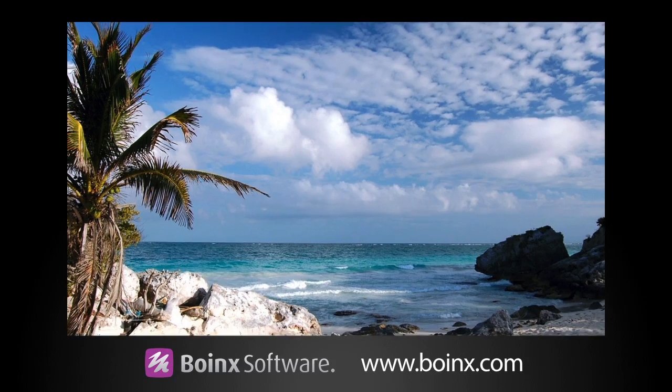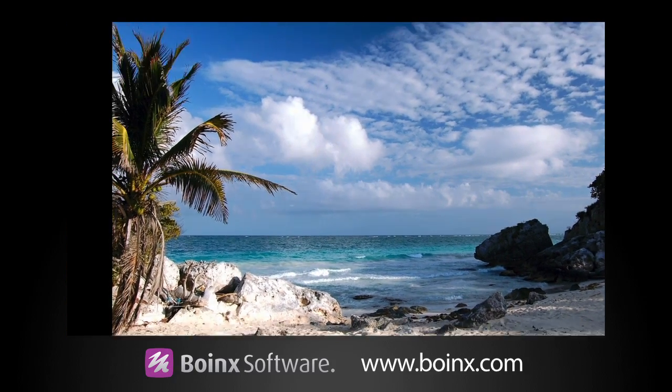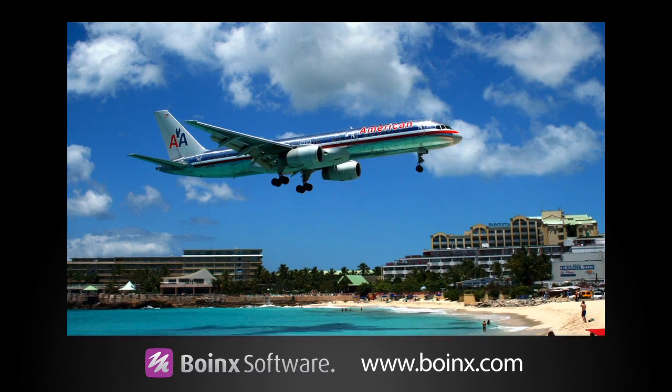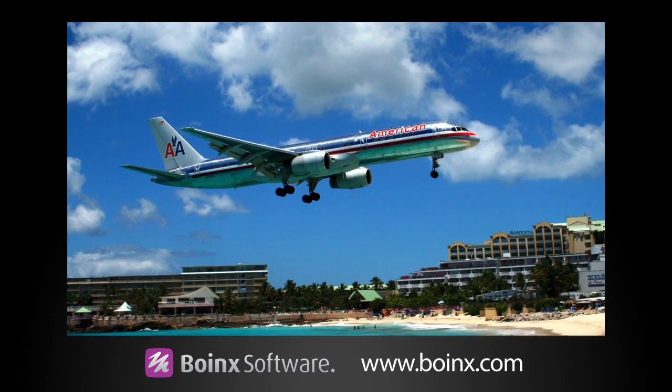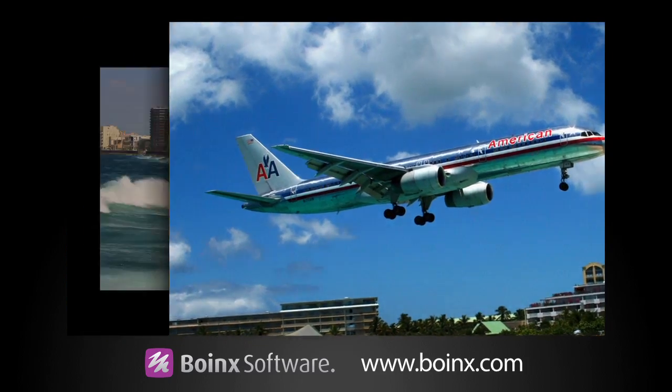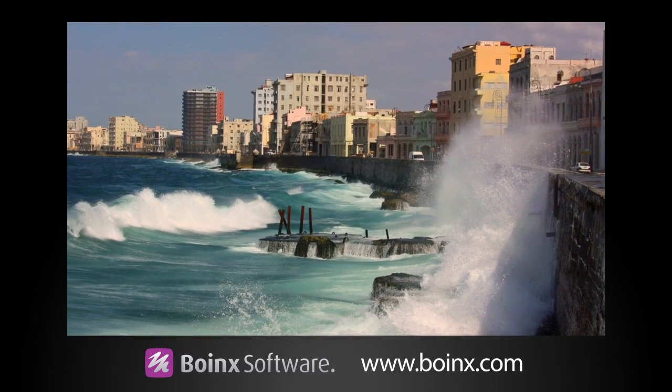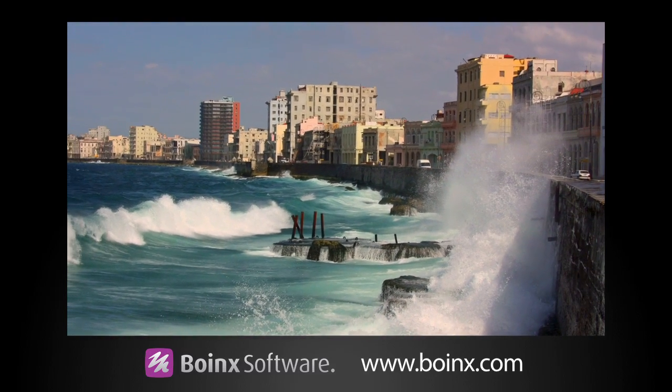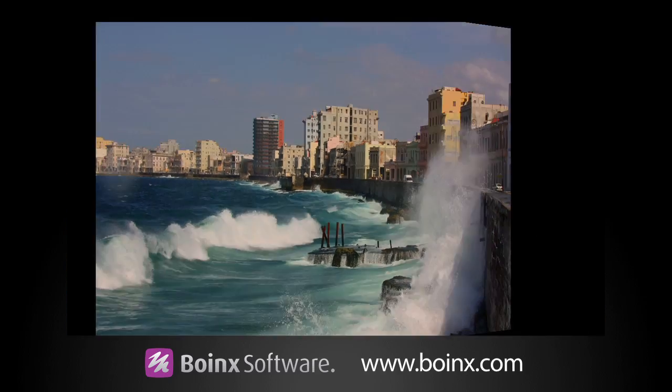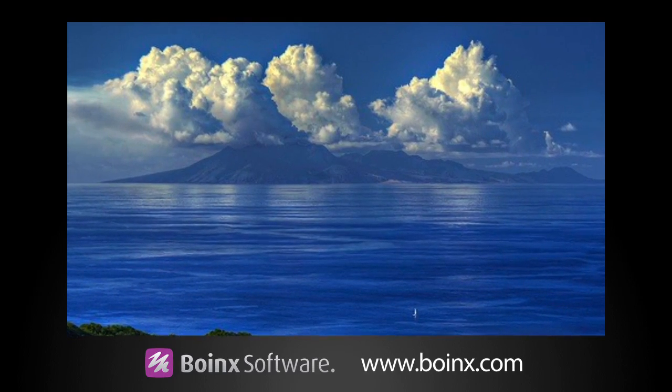You can request a free trial of PhotoMagico Pro at boinx.com. The corresponding FX Factory plugin for Final Cut Pro, Motion, and After Effects is free if you purchase it.